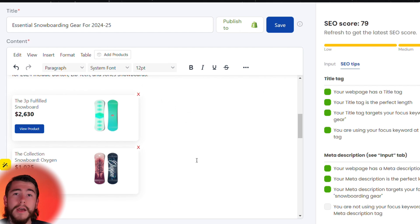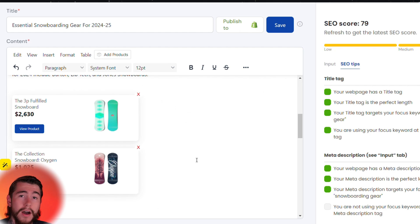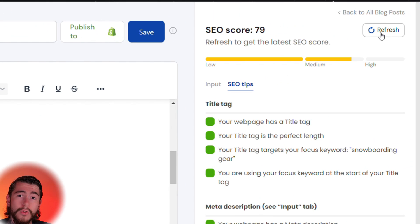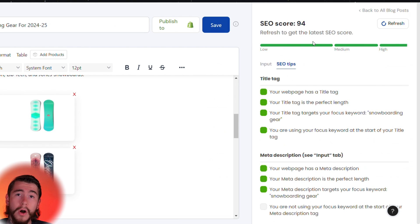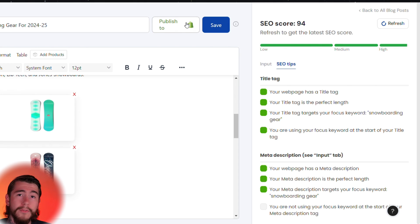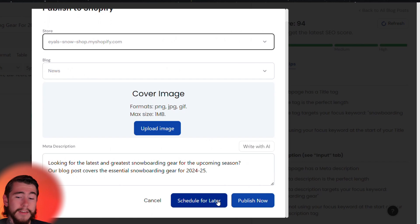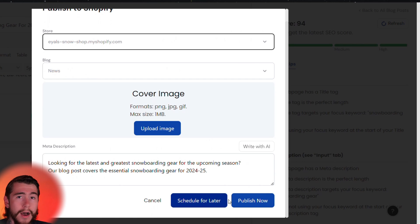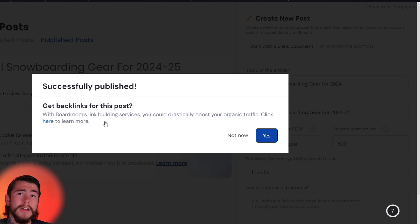Products will be displayed right in your blog post for your customers to check out. Refresh your SEO score one more time, and once you're satisfied with your blog and SEO score, save your article and publish it directly to your Shopify store. You can schedule your post for later or publish it right now with just one click.